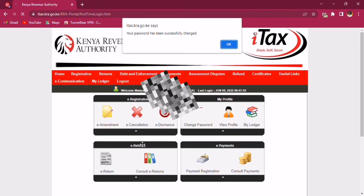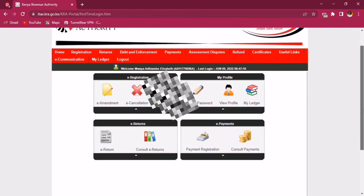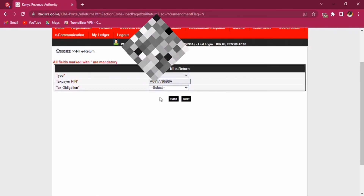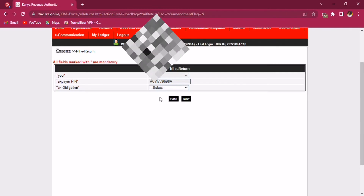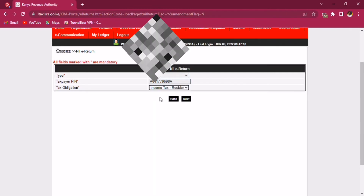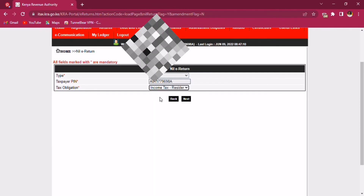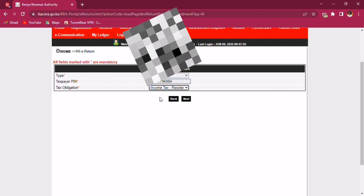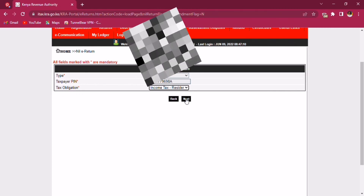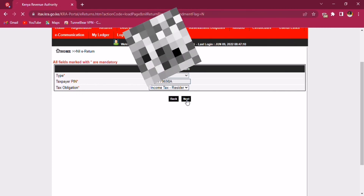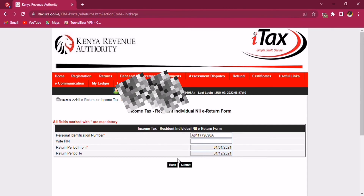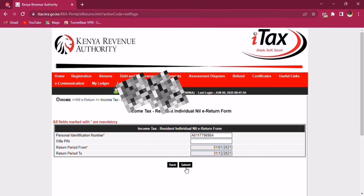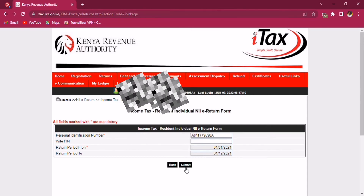If you clearly remembered your password, this is the page you are likely to land on. Go straight to Returns, then File Nil Return. Right below the taxpayer PIN there is Tax Obligation — tap on the drop-down menu and then click on Income Tax Resident. Then click Next, and whatever gets displayed just click Submit. Voila, you're done!